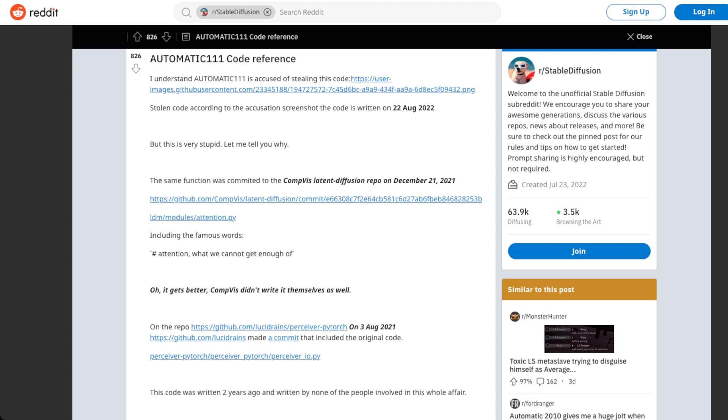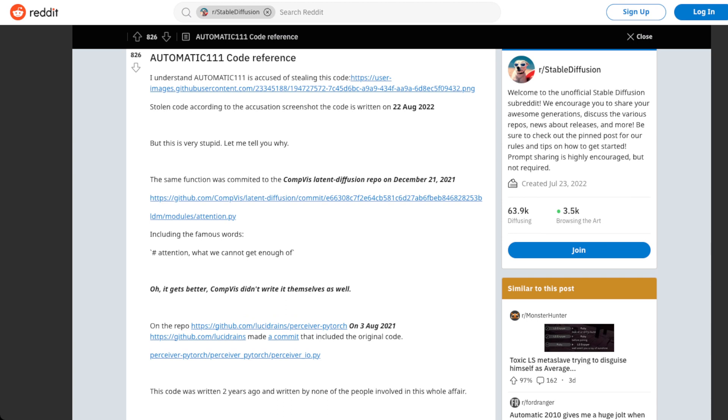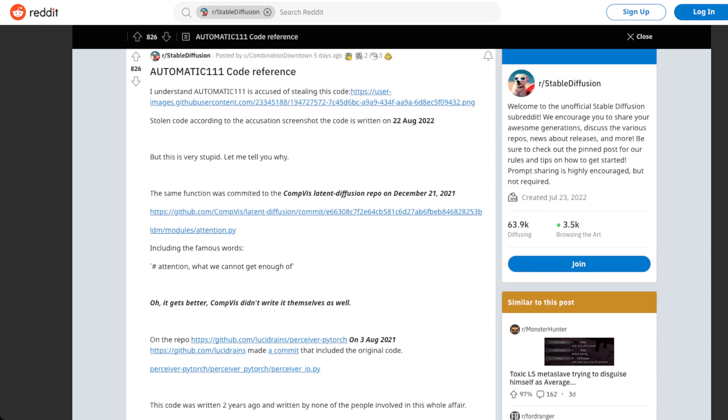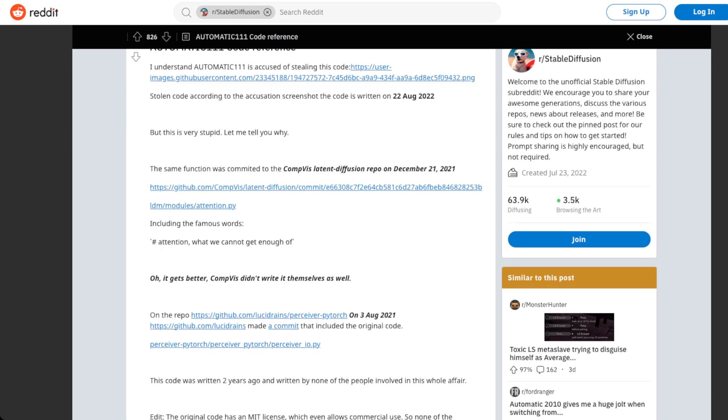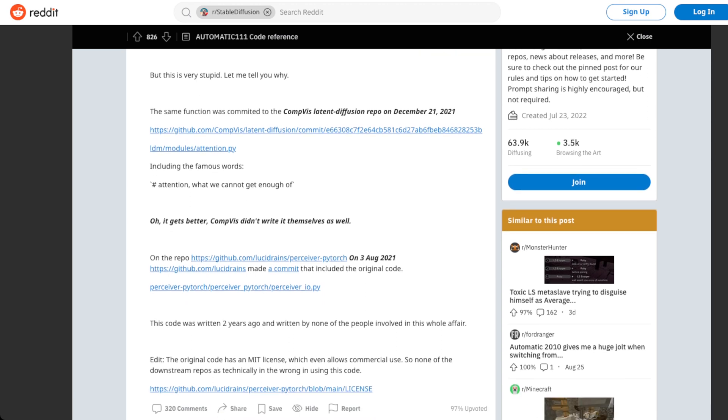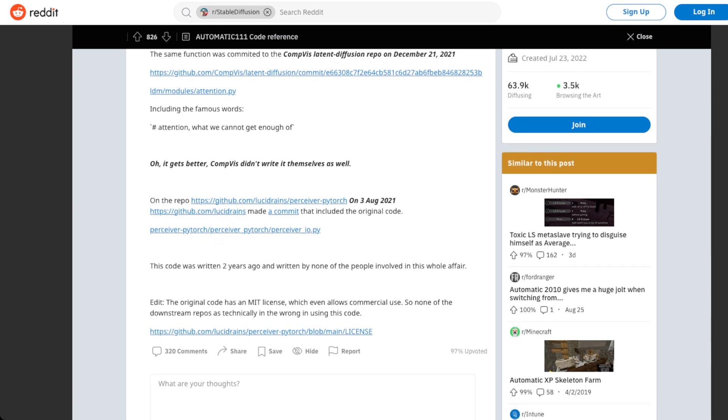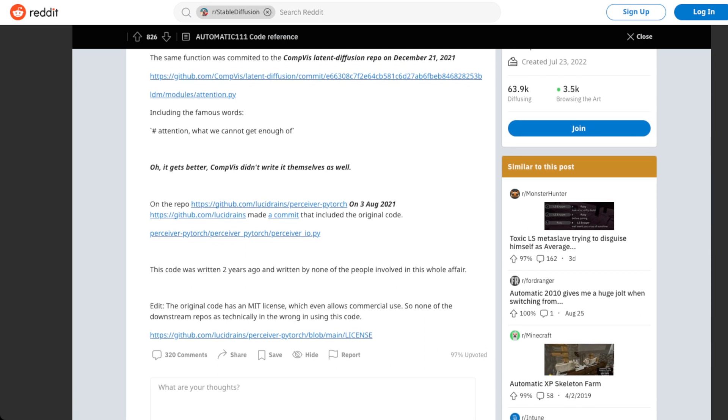Eventually this was all parsed out and they figured out that this was actually something that was committed to the compvis latent diffusion repo on December 21st, 2021, which was this specific attention.py model. So one file here. And then the funny thing is here, including this funny bit of text, attention, what we cannot get enough of. And the irony is that compvis, which is part of LMU, they didn't even write this code.